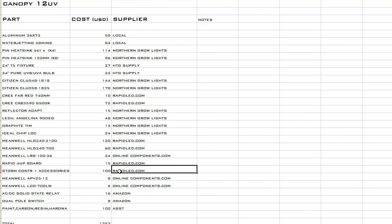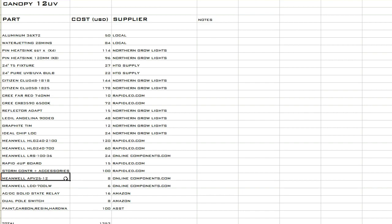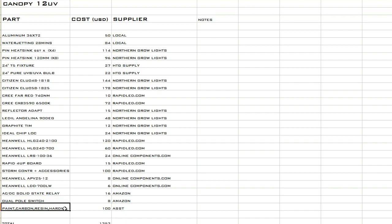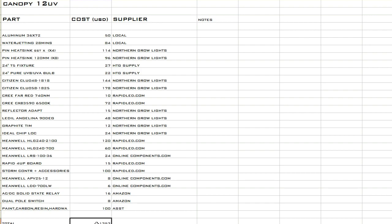The CXB 3590s will be run on the Rapid four-up board which of course came from Rapid LED. I've got a Storm controller from Rapid LED, I've got a Meanwell 12 volt power supply as well as a small driver for the far reds that came from OnlineComponents.com which has a lot of oddball stuff. I got a couple relays and some switches and components, I get all that stuff from Amazon just because it's so fast and easy. And finally paint, carbon fiber, resin, hardware, wire, all that stuff I just lumped in as a hundred, even though it was probably way more.